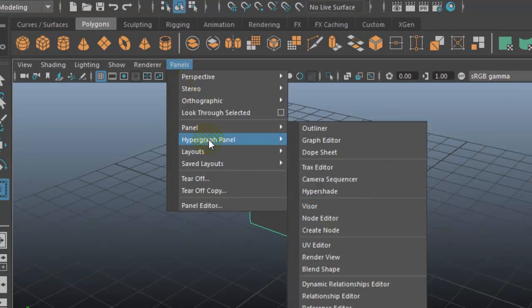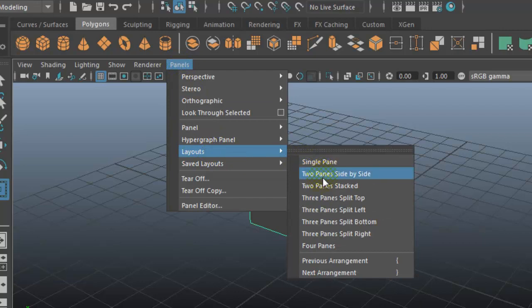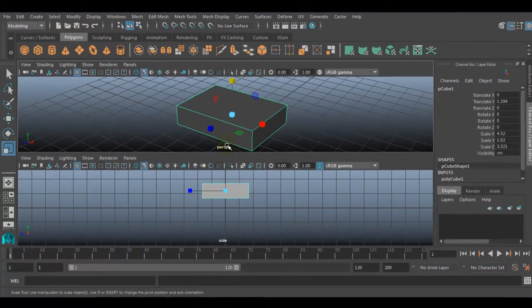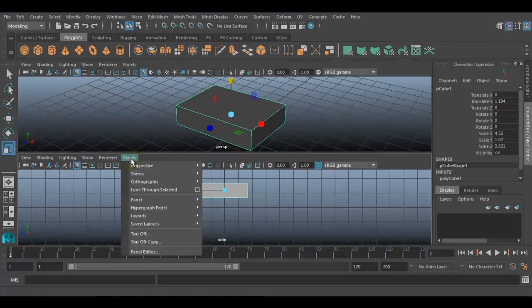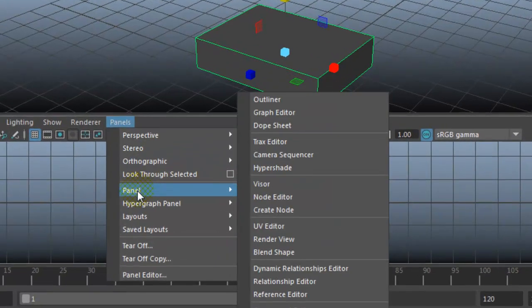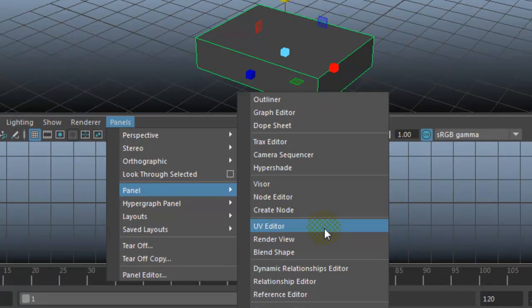To do so, first of all I will go to Panels, Layouts, Two Panes Stacked. It will create two viewports, and the bottom viewport I would like to change to the UV Texture Editor. So we will go to Panel and choose UV Texture Editor. It will display the unwrapped UV coordinates of this 3D surface.